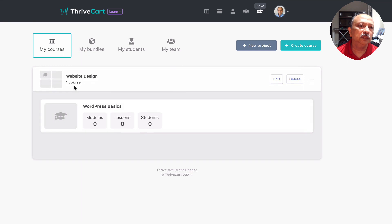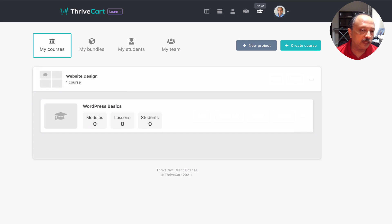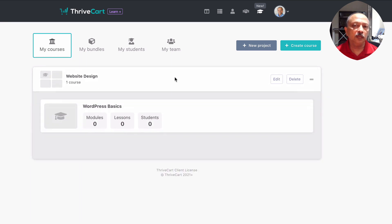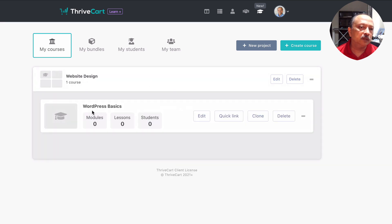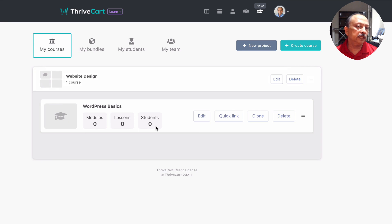By clicking on a project it hides the courses, which is a good feature if you have many projects — you can collapse it and move projects around. If you hover over a course you can edit it, get a quick link to see how the course looks, clone the course to duplicate it, or move it up and down. Each course shows modules, lessons, and how many students there are.